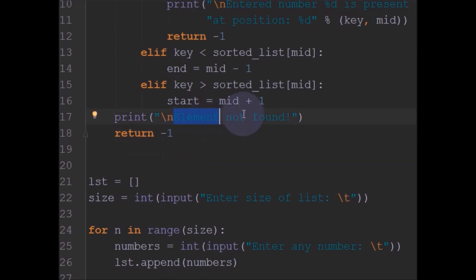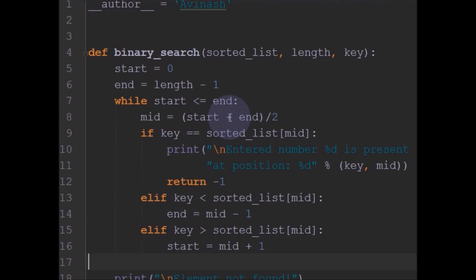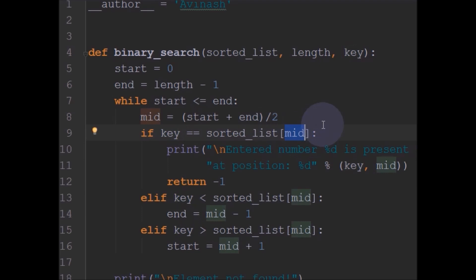To recap: binary search divides the sorted list into two halves and checks the middle element. If the middle element is the key, it returns the position. If the key is less than the middle element, it goes to the left side by changing end to mid minus 1. If the key is greater, it changes start to mid plus 1. This same operation repeats on the narrowed list until the key equals the mid element of some sublist and the position is returned.